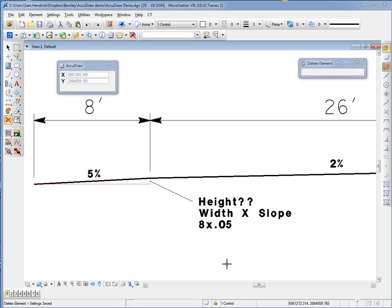In this AccuDraw demo, we're going to use AccuDraw along with the pop-up calculator to draw in a typical cross-section.